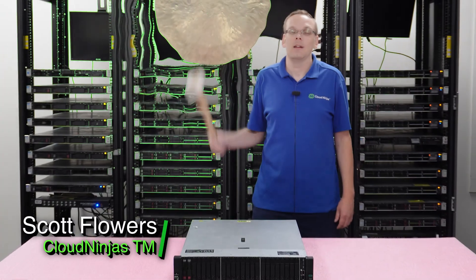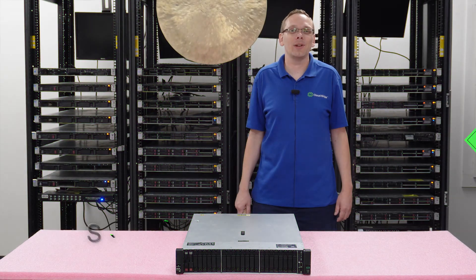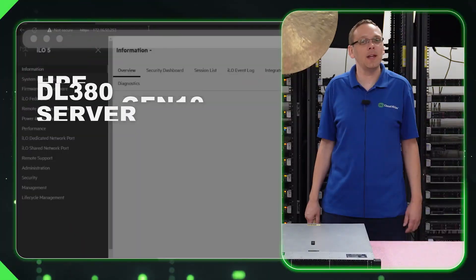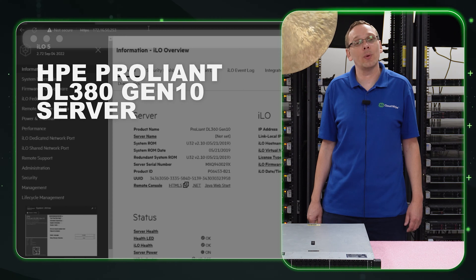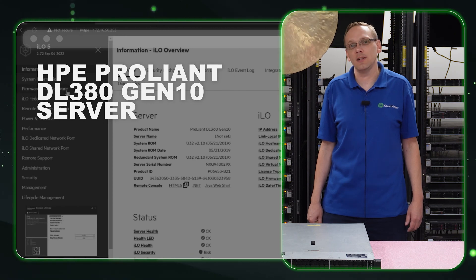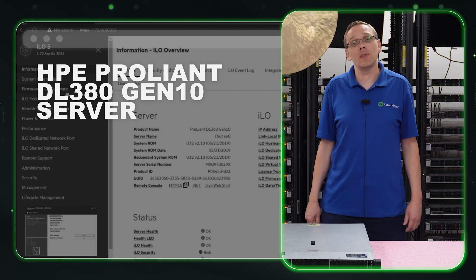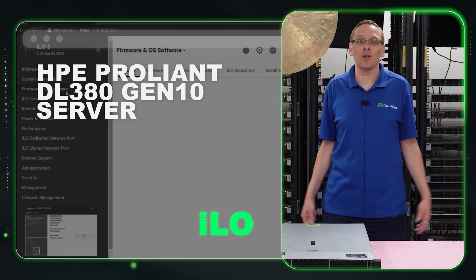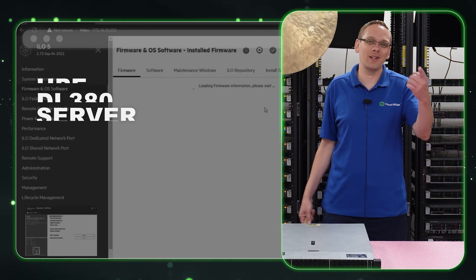Hi, I'm Scott Flowers with Cloud Ninjas. Today we're going to continue our series on the HPE ProLiant DL380 Gen 10 Server. In this video, we're going to specifically focus on ILO. Let's get going.